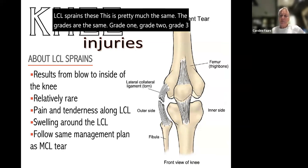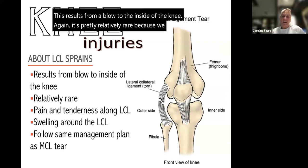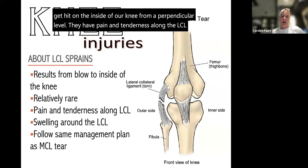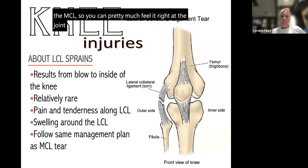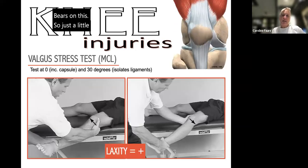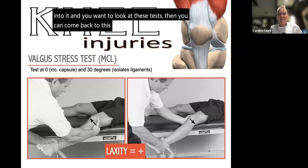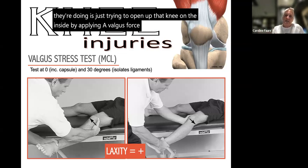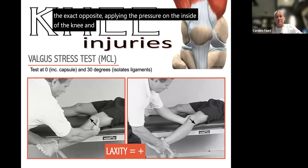LCL sprains are graded the same — grade one, two, and three — and result from a blow to the inside of the knee, which is relatively rare since we don't often get hit perpendicularly from the inside. There is pain and tenderness along the LCL on the outside of the knee. The LCL is much shorter than the MCL, so you can feel it right at the joint line. We follow the same management plan as for MCL tears. The valgus stress test opens up the inside of the knee by applying a valgus force, while the varus stress test applies pressure to the inside to open the outside — both used to detect MCL or LCL tears, typically positive at grade two or three.